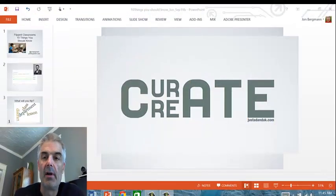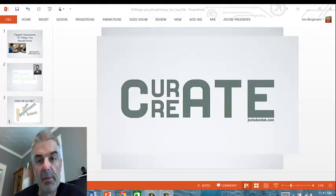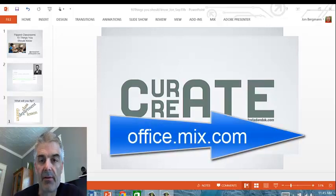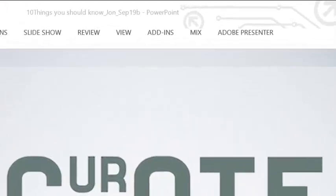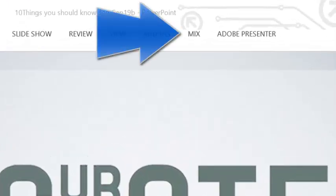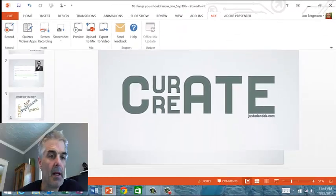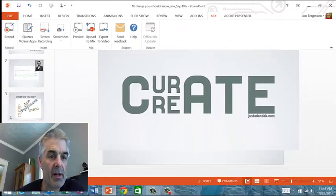So you have to go to office.mix.com and download the free add-in. And if you'll notice here that I have a new button called Mix, and I want to show you some of the cool features of Mix.